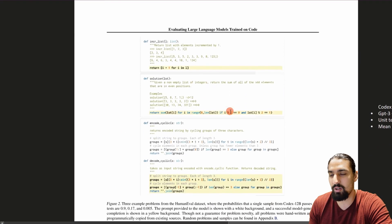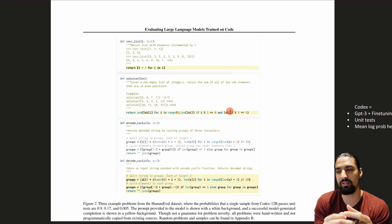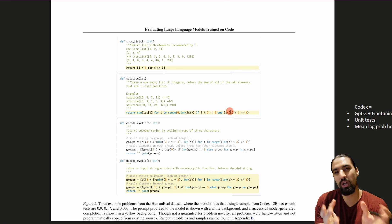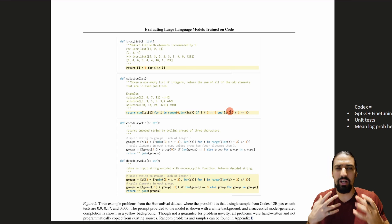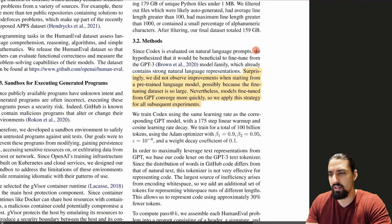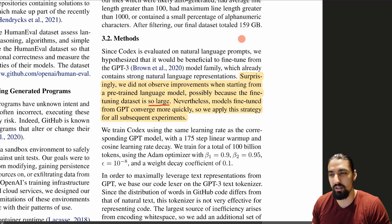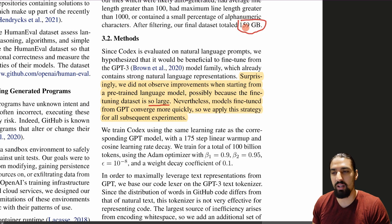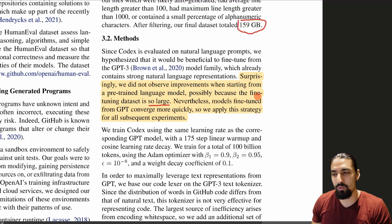Codex is simply a GPT-3 model fine-tuned on a code base — specifically Python files scraped from GitHub with some post-hoc filtering. An important detail: you don't actually have to start from a pre-trained GPT-3 model. They found that starting from a pre-trained model didn't improve results, possibly because the fine-tuning dataset — 159 gigabytes of text — is so large. However, models fine-tuned from GPT-3 converge more quickly, so they apply this strategy for all experiments.